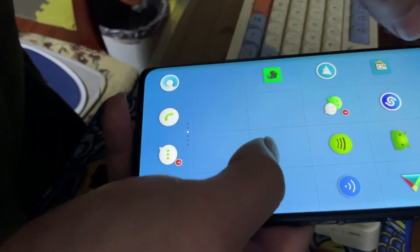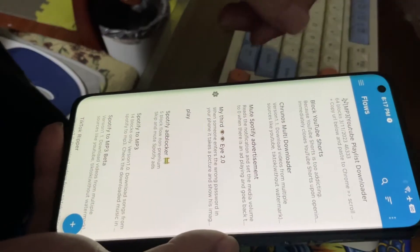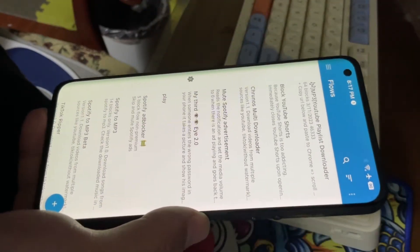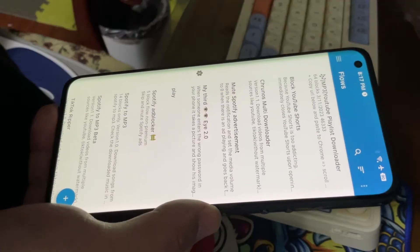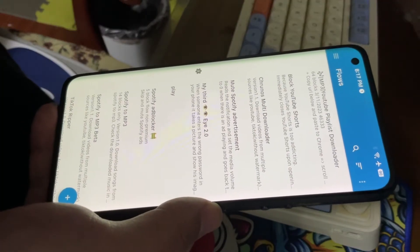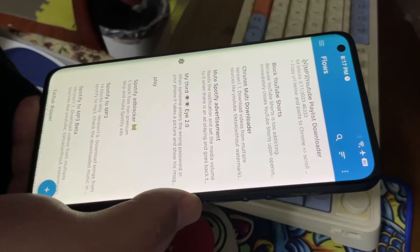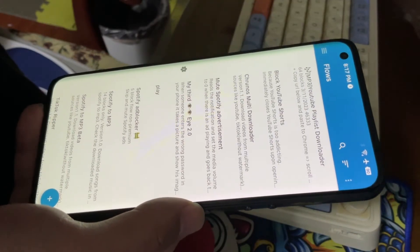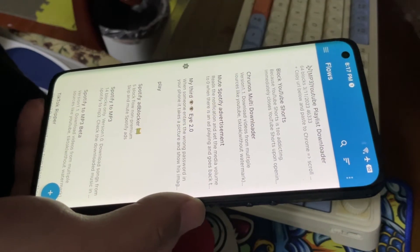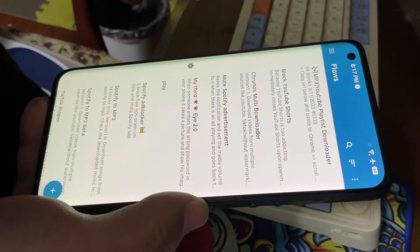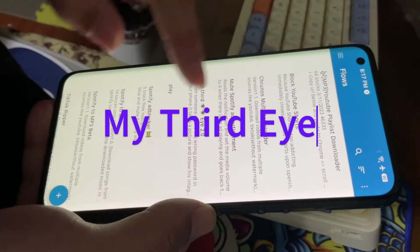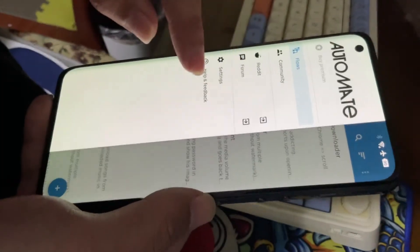So you get this app called Automate — it's a free app I showed you in my previous video. It's a shortcuts alternative for Android. I've made a lot of videos about Shortcuts on iPhone, so this is kind of the Android version. You get this flow called 'My Third Eye' and you can get it from the community.